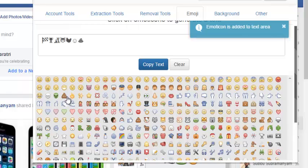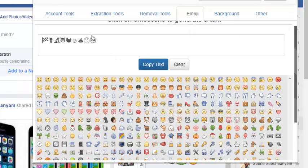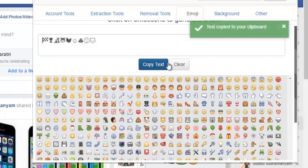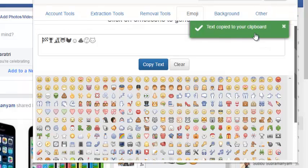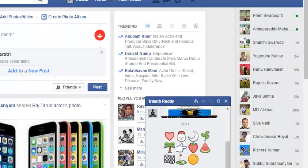What you need to do is after selecting these particular emojis, just click on copy text. There you can see text has been copied to your clipboard.